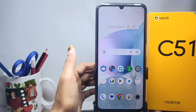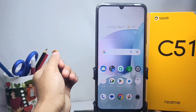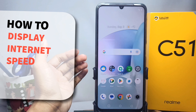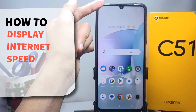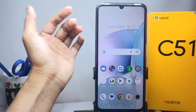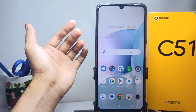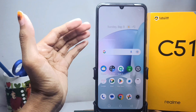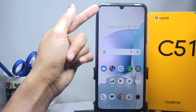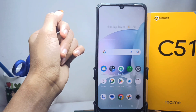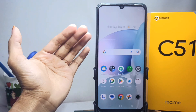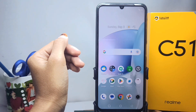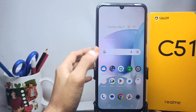Hello everyone. In this tutorial, I want to show how to display internet speed on a Realme C51 device. To display your internet speed on this device, you need an additional application.